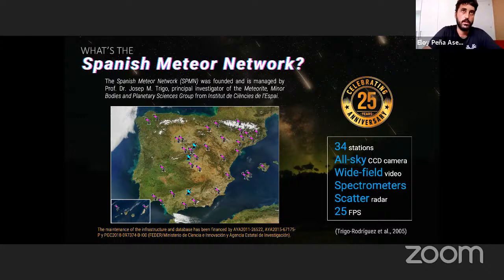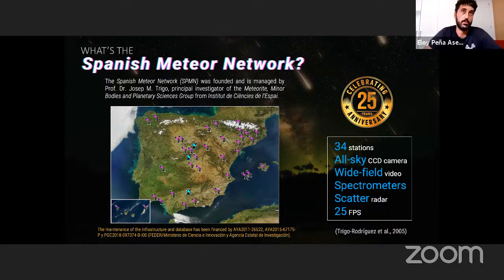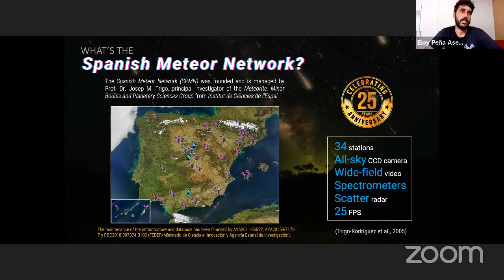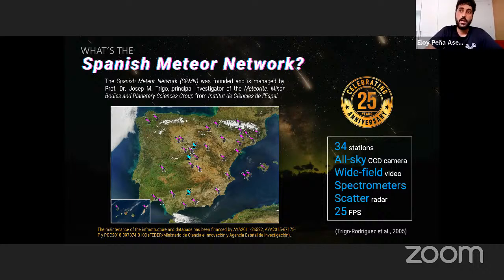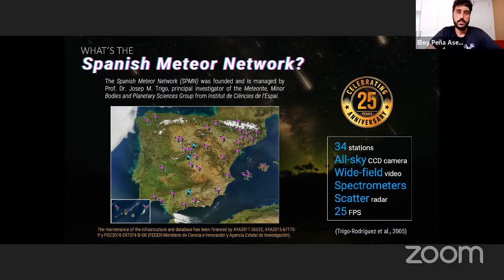For this purpose, the Spanish Meteor Network was founded in 2005 — called 'Red de Investigación sobre Bolidos y Meteoritos' in Spanish — by Professor Dr. José Maria Trigo-Rodríguez, principal investigator of the Meteorite and Minor Bodies Science Group from the Institute of Space Science. This year we are celebrating its 25th anniversary. The network is composed of 34 stations with all-sky CCD cameras or wide-field video cameras, some with spectrometers, and three scatter radar stations, covering the whole Spanish territory including the Balearic Islands.